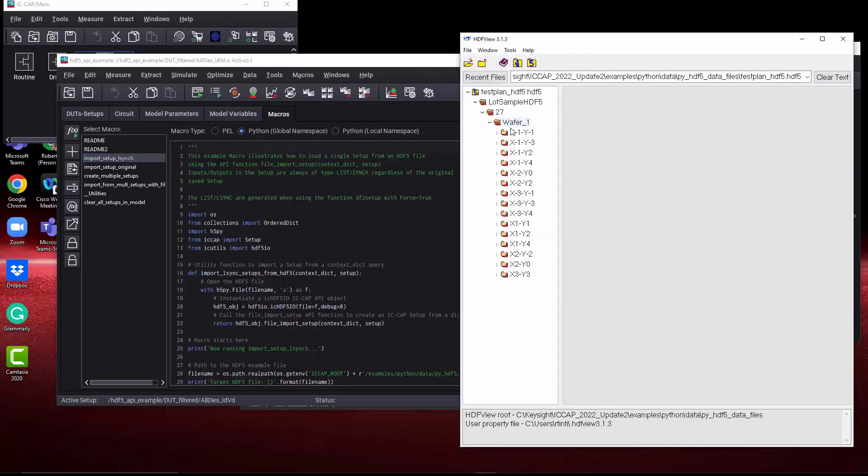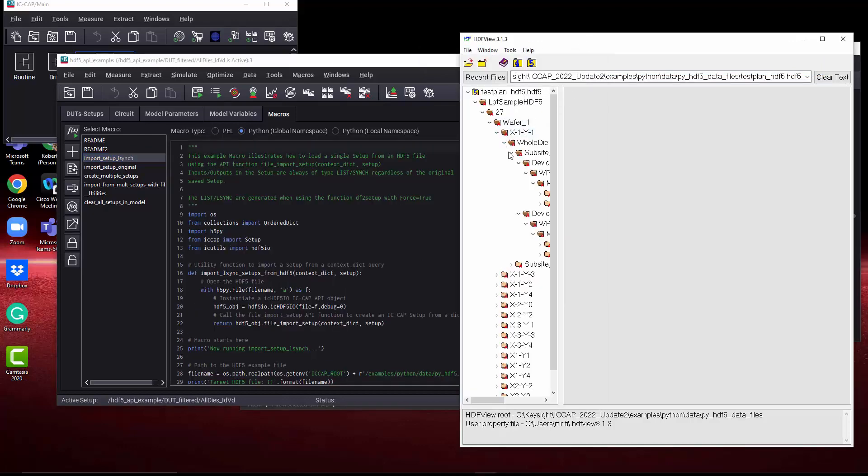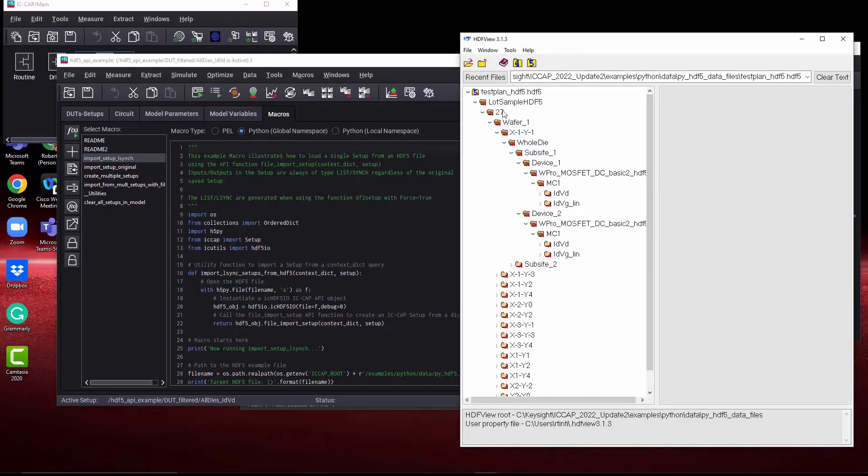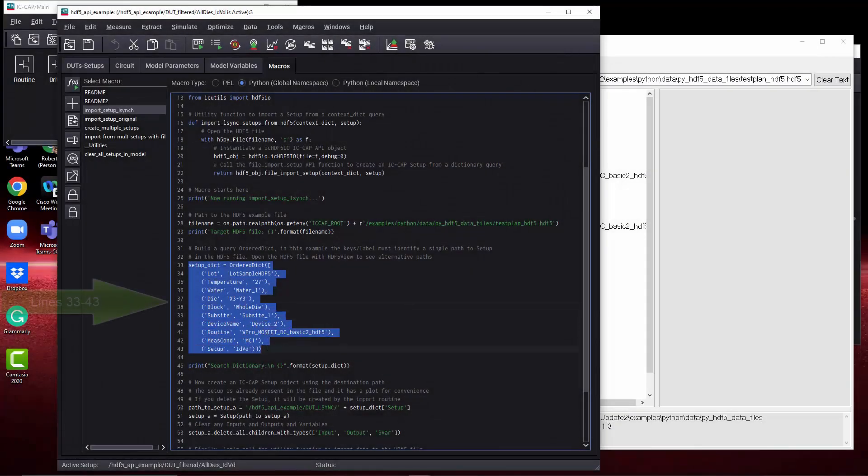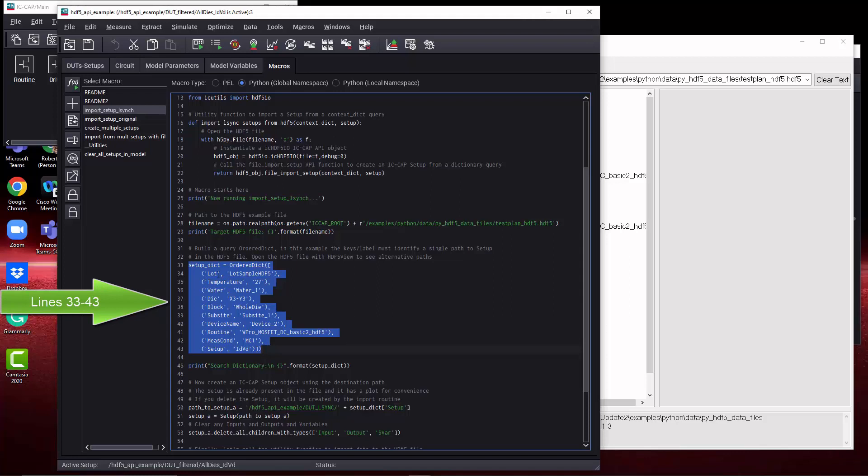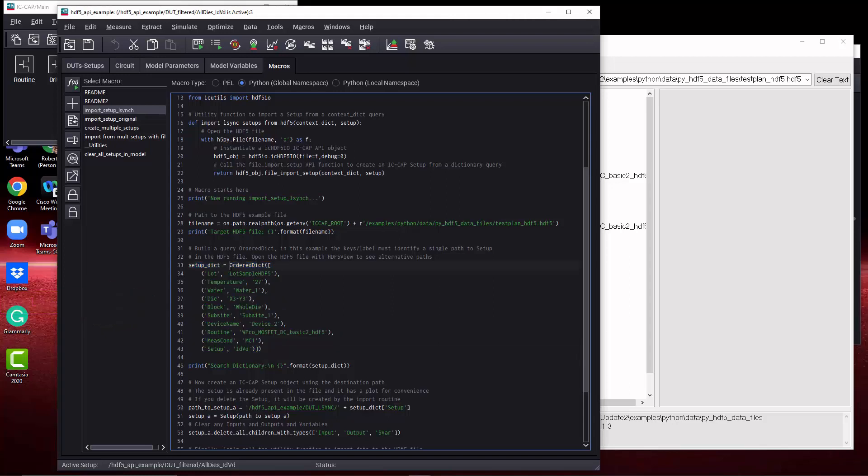IceCap comes with some example WAFER Pro data, shown here on the right, and we're looking at it in the HDF5 viewer. Basically, you need to provide tags to the specific setup to how to find the data where you want to access an HDF5 structure. Here's the code in lines 33 through 43, showing how to specify that breadcrumb path, tags, keys.